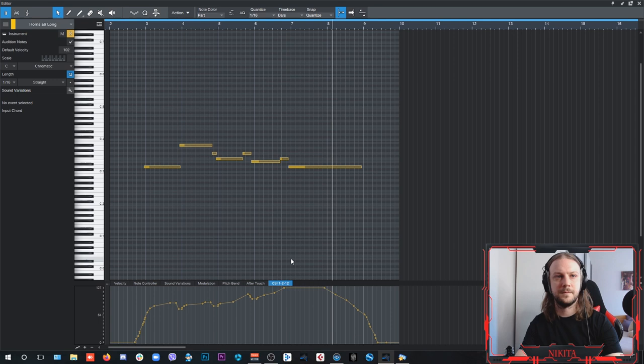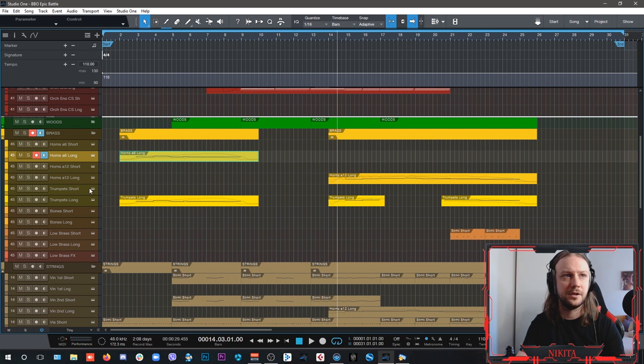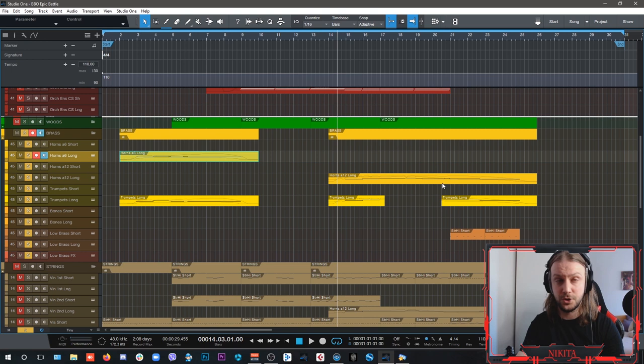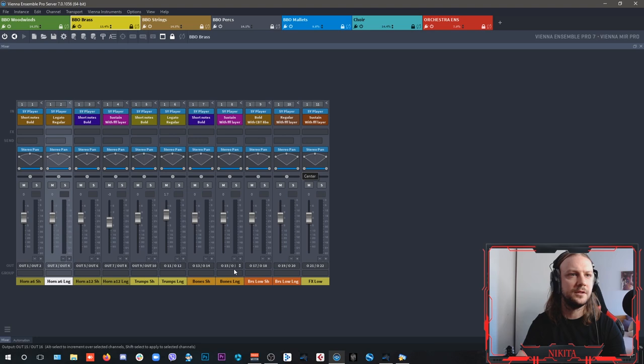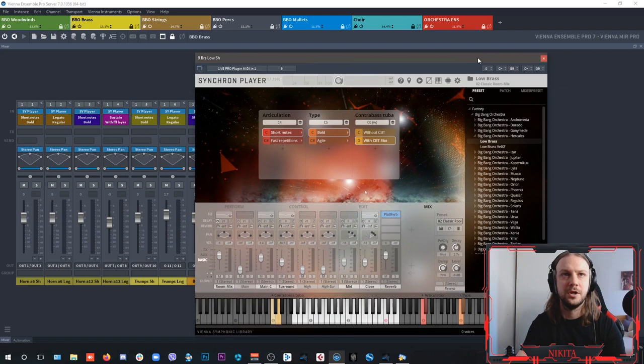And now, when the main theme jumps in here, I have my twelve horns patch from Zodiac, layered here together with the trumpets, and just a little bit of the low brass here from, I think it's Hercules. This is where my brass low shorts are playing. Yeah, this is Hercules all the way.